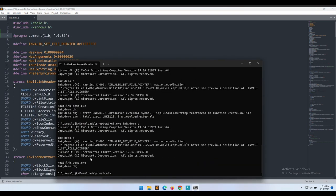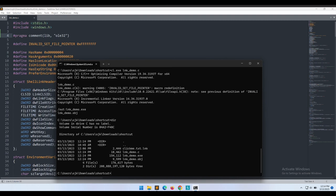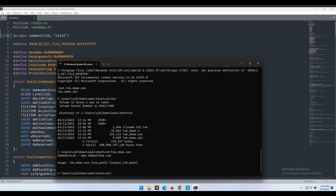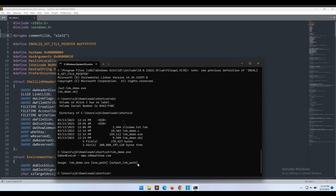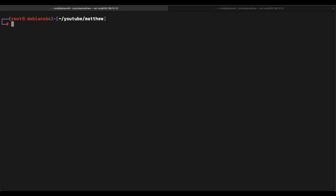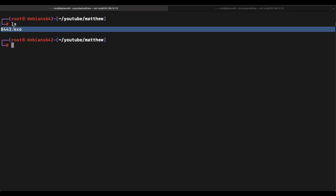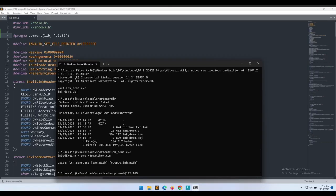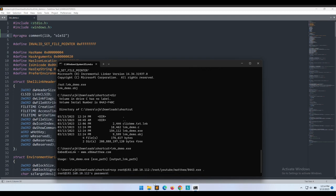Great, the compilation works now. We are able to get the lnkdemo.exe compiled binary program. Let's execute the exe file now. Okay, looks good. So we will need to supply the payload file itself on our Windows machine in order to generate the .lnk file. So we will need to copy the 8443.exe Meterpreter payload file over to our Windows machine so that we can use it to generate the .lnk file.